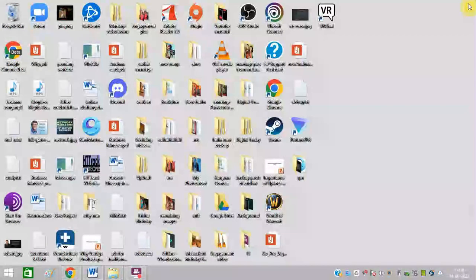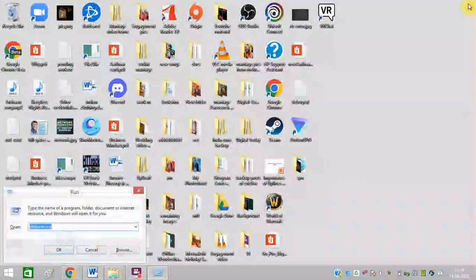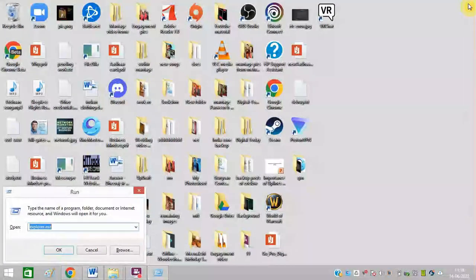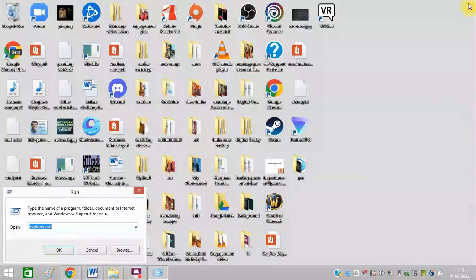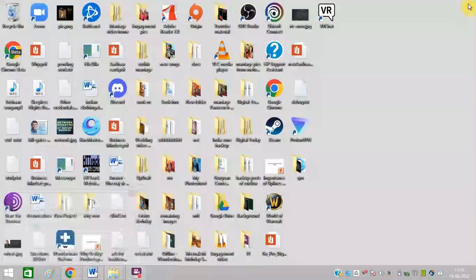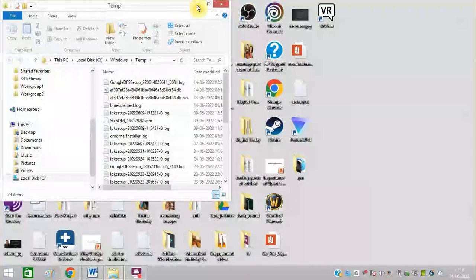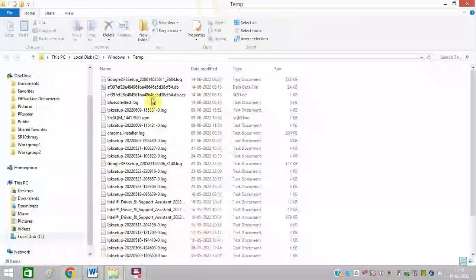First of all, you need to press Windows+R from your keyboard and type in temp. Remove all these temp files.